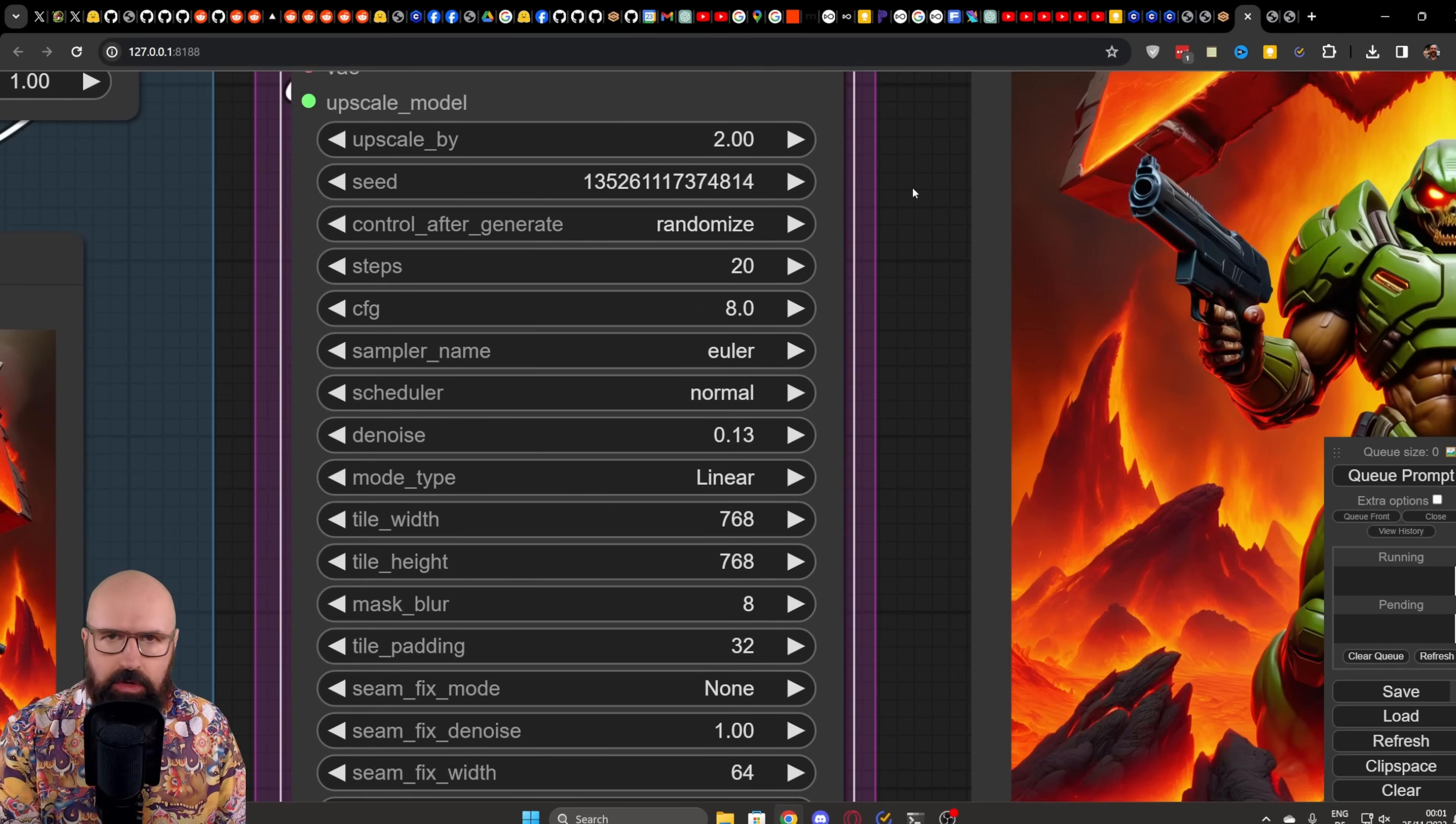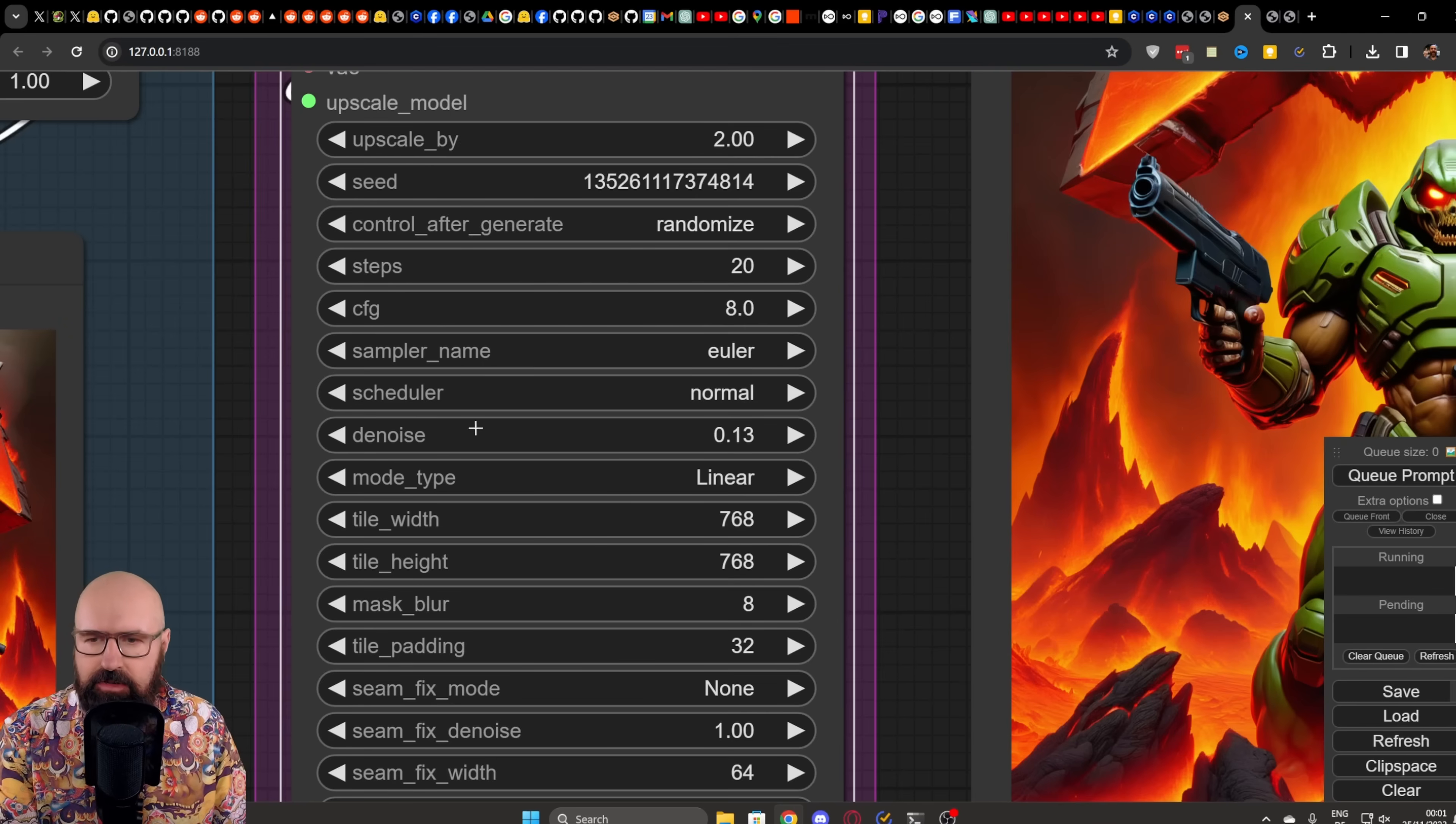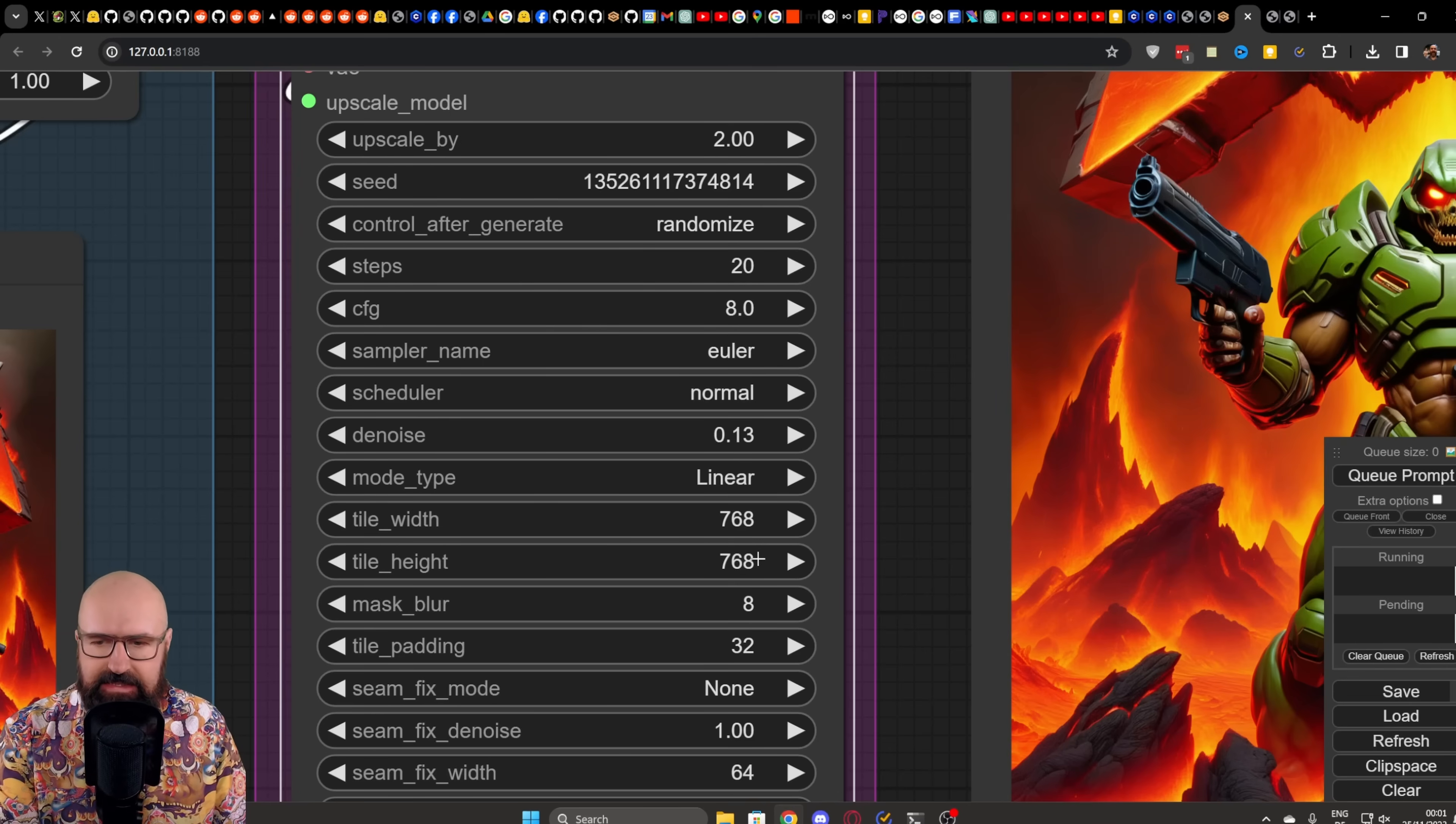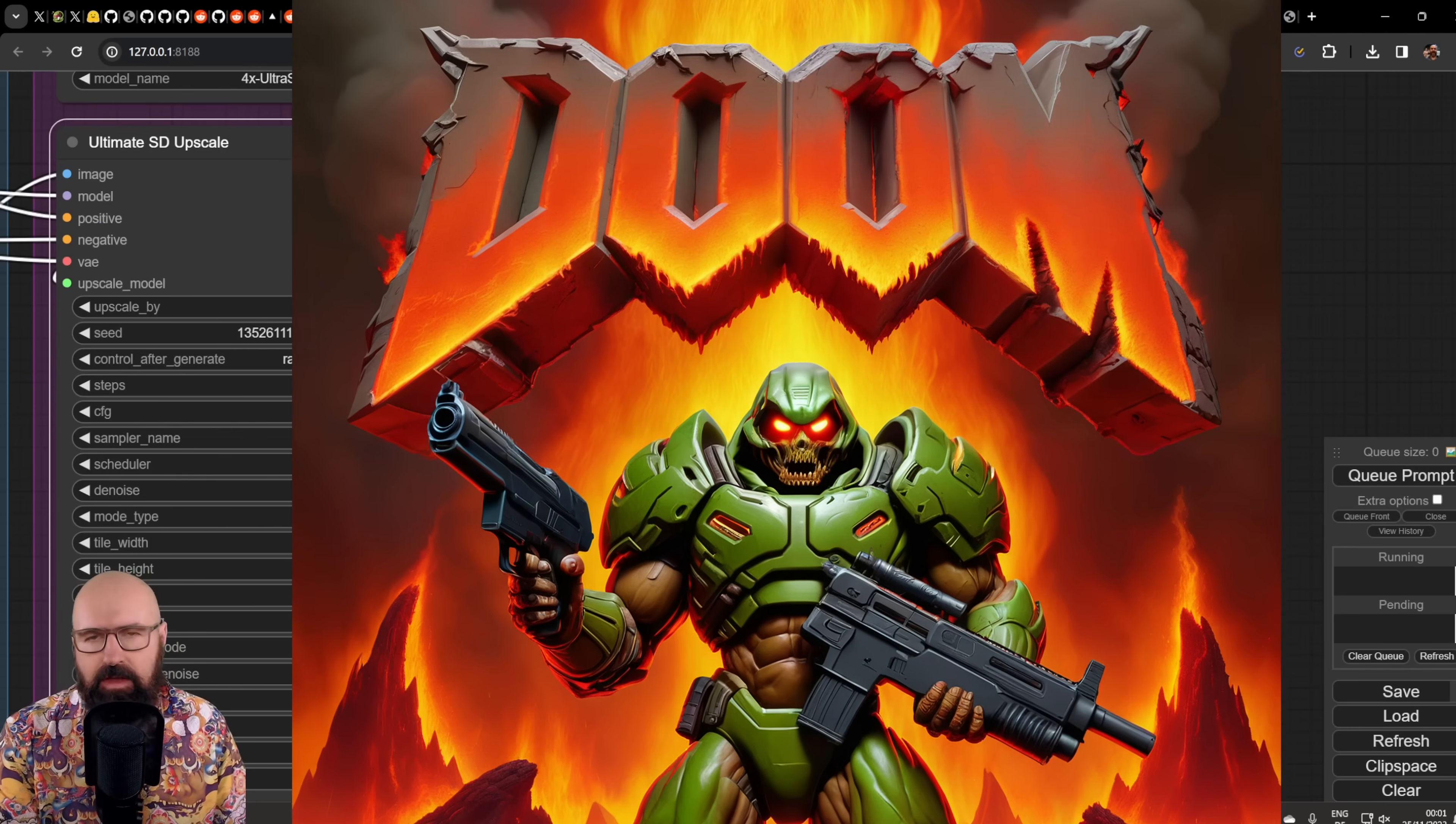Let's have a quick look at the settings here. I'm using the same model, same VAE, everything the same as an input. I also use the Euler sampler with a normal scheduler. The denoise is very low at 0.13, so it doesn't change the image in any way. And then also here for the tile width, I have 768 by 768. And as you can see here from the result, this is working very well.